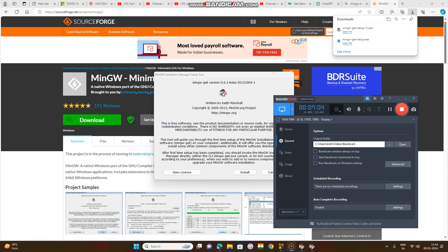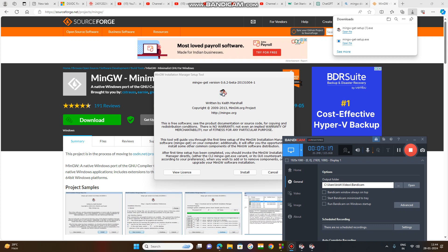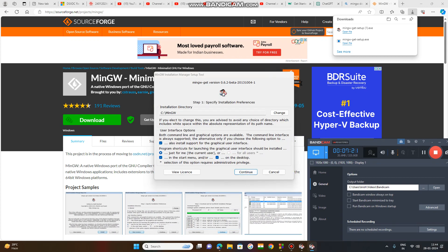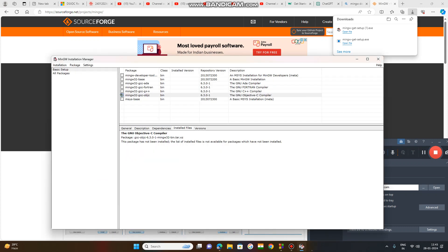Whenever you click on Download MinGW, this installation window will open. Click Install. After that, click OK. In the start menu and on the desktop, the installation directory — a folder called MinGW — will be automatically created in the C drive. Then click Continue to proceed with the installation.